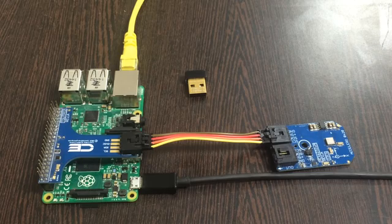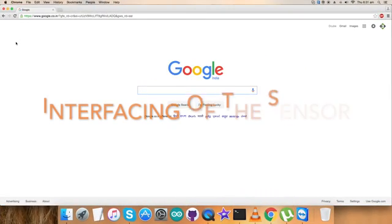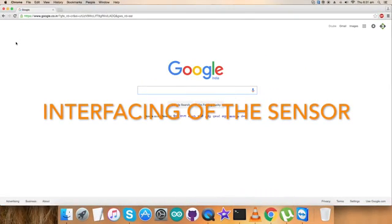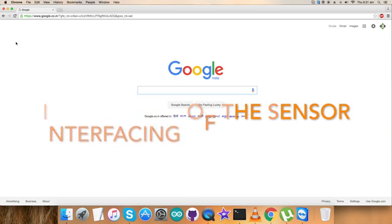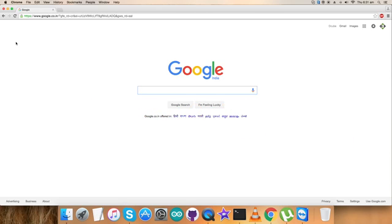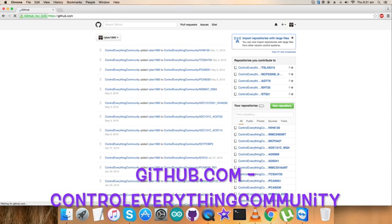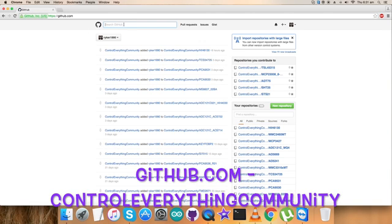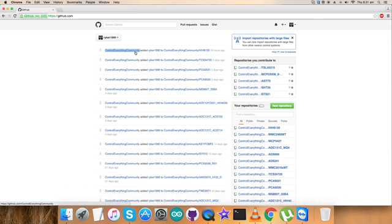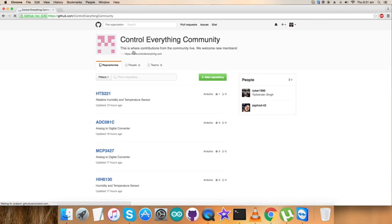We need a Java code so that we can interface and work with our sensor. For that, we have to log into the GitHub.com website and search for the repository, ControlEverything Community. It's the official repository of ControlEverything.com.